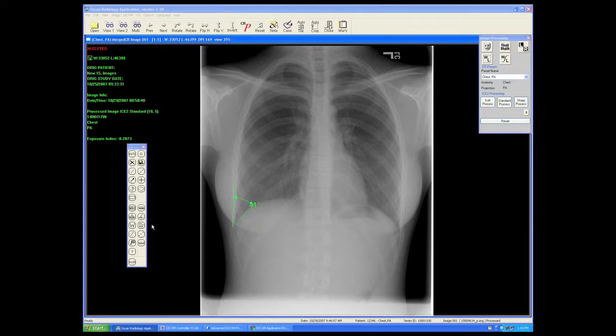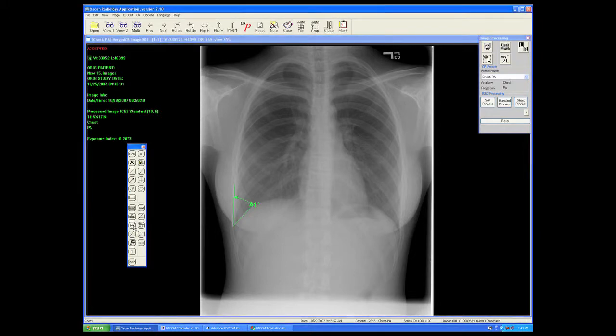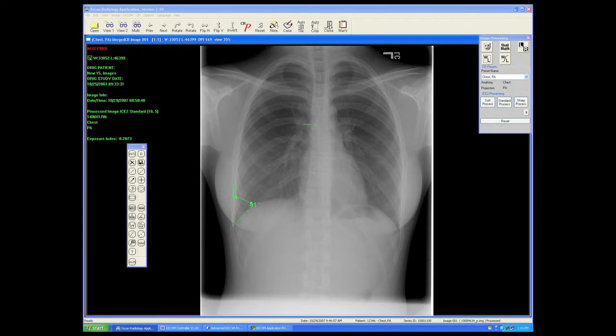And the Cobb angle, used for determining the angle between two planes.